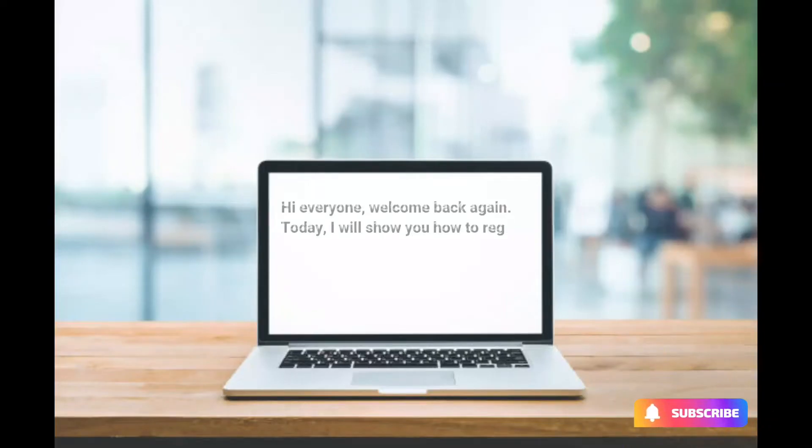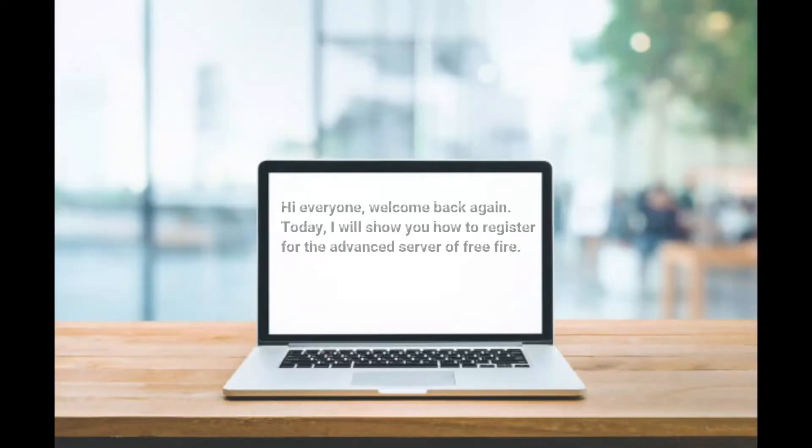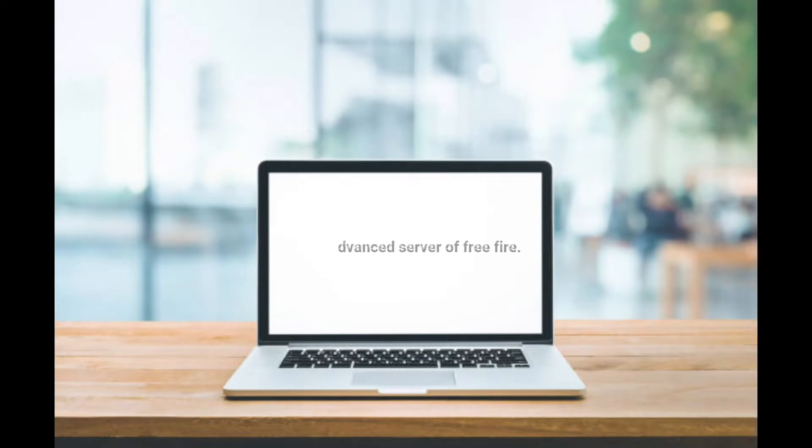Hi everyone, welcome back again. Today I will show you how to register for the advanced server of Free Fire.